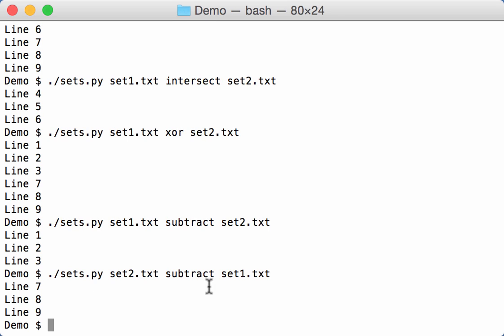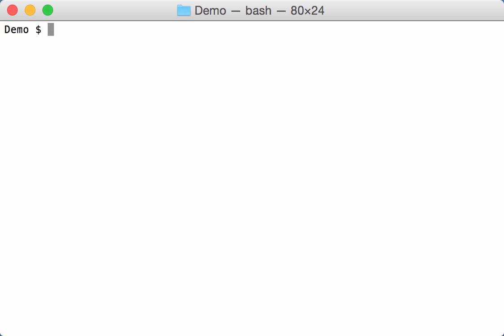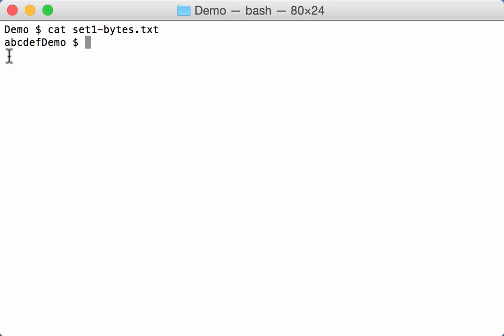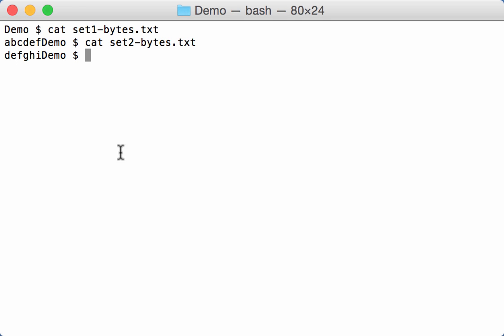So that's the operation on lines. We can also do this on bytes and on characters. For that I have other files, and this one here with six letters ABCDEF, and another one with again six letters DEFJHI.